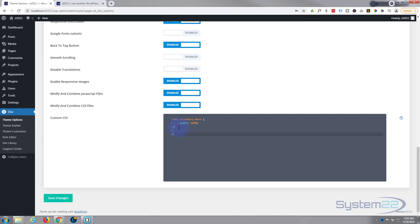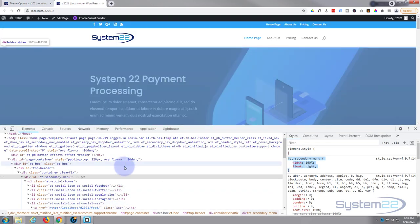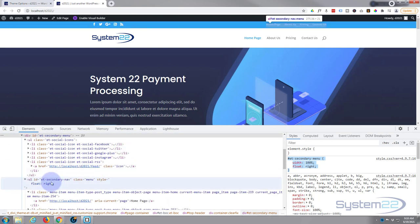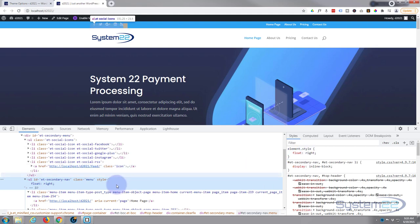We need to drop down a couple and we'll go back down to our menu secondary nav right there. Click on it and we hit float: right.